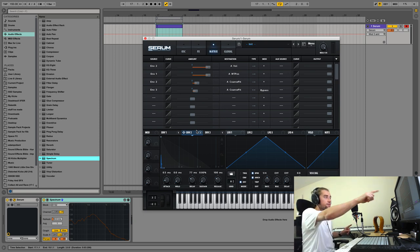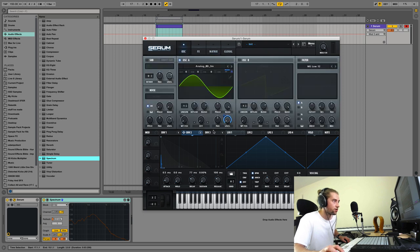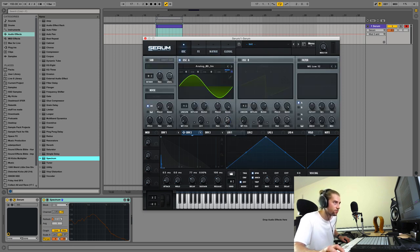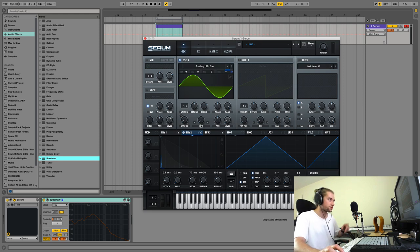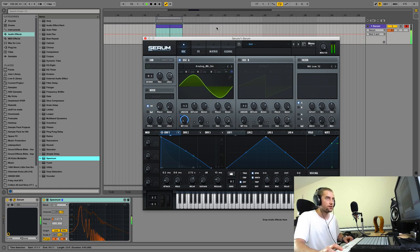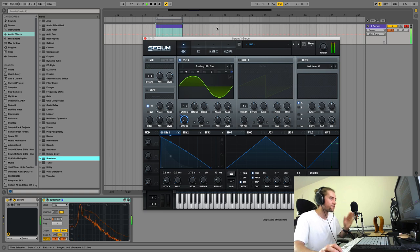I forgot to unassign envelope two from the volume — classic rookie mistake. Let me remove that. Envelope one goes directly to amplitude, so that should be fine now.